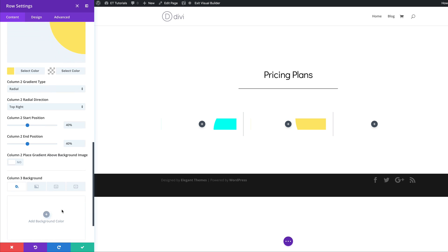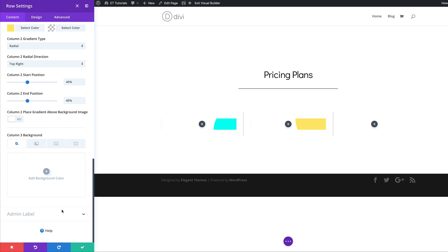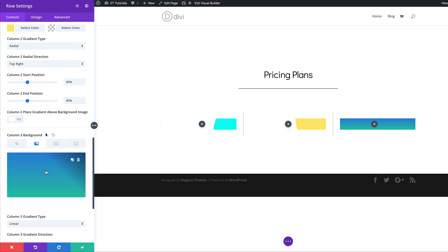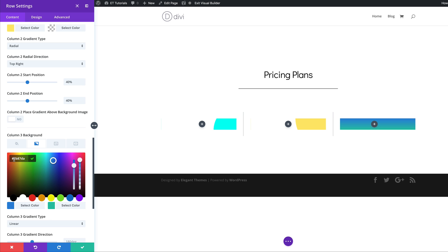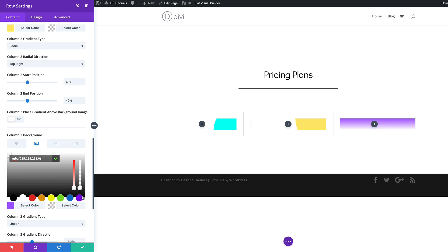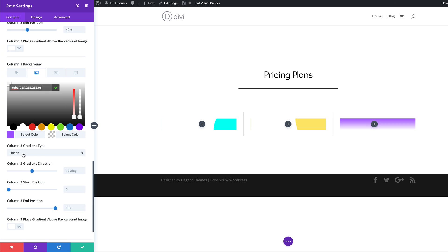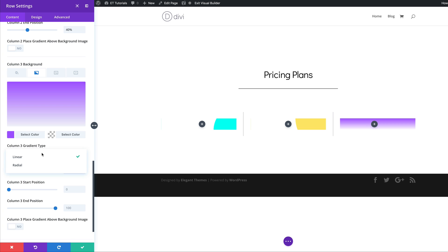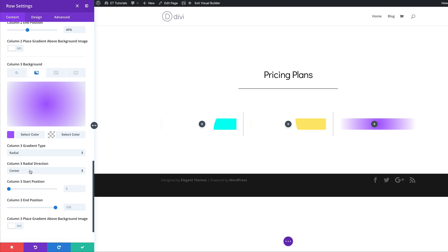Now let's move over to our third column background. I'll click on the Gradient tab, click the plus button, add my first color, come over to my second color — it's going to be full transparency so I'll drag the slider all the way down. I'll change the gradient type from Linear to Radial, the position needs to be Bottom, and the start and end position both need to be set to 30%.